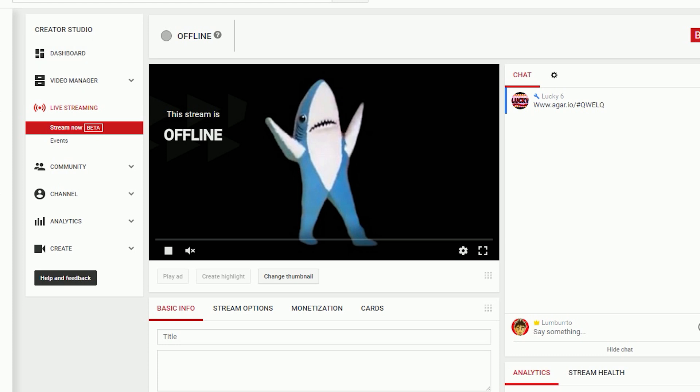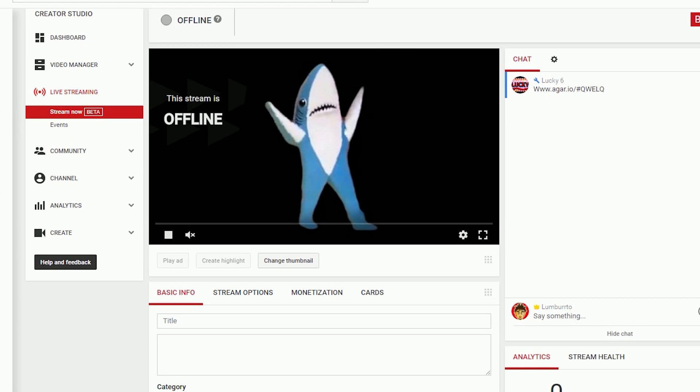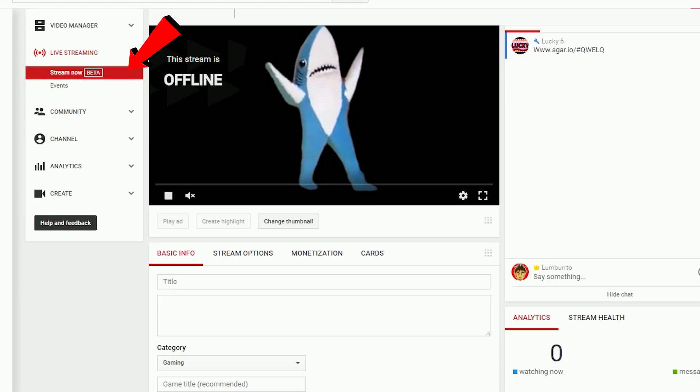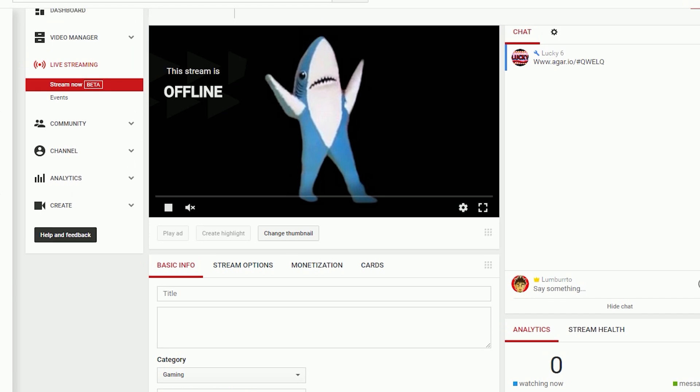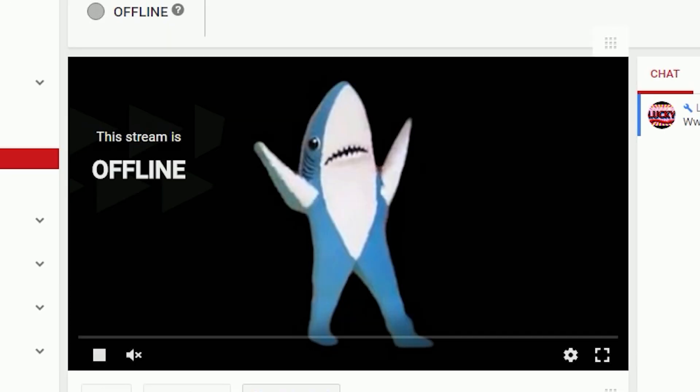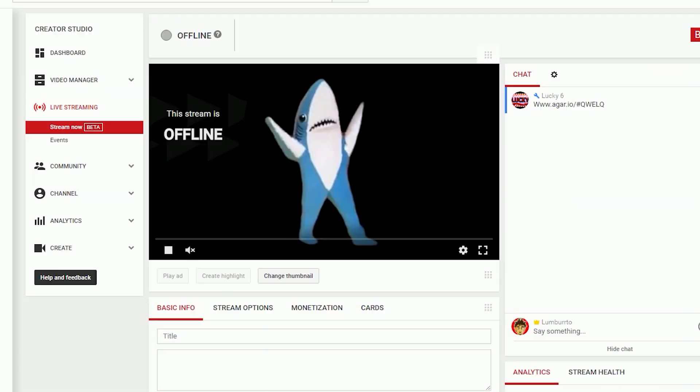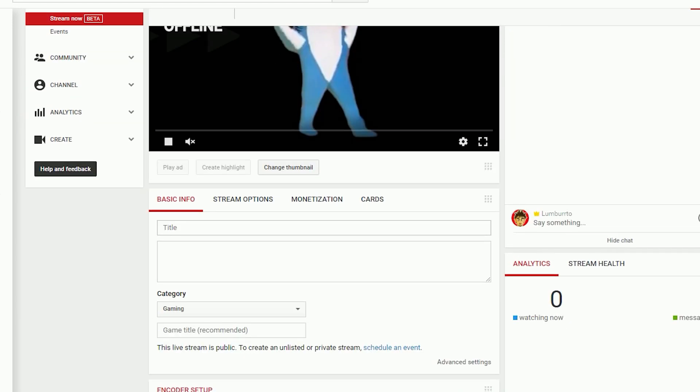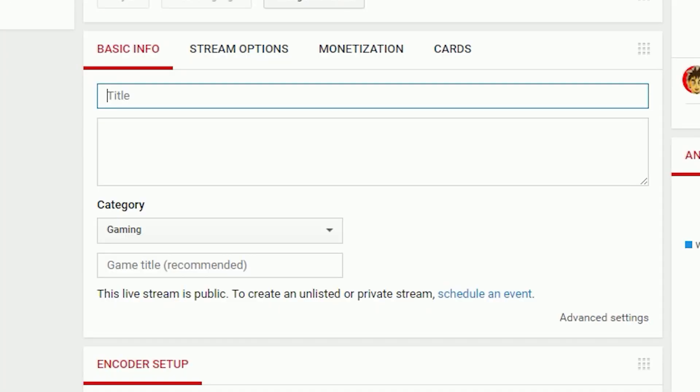Click on stream now and we're already almost the way there. All you need to do now is fill out all the information on here. Right here you're going to see what the live stream looks like. Fill in the title - that's the equivalent of a video title but for a live stream. I'm going to put Sharky Dance.